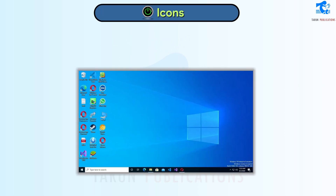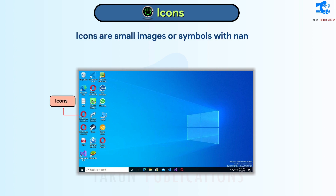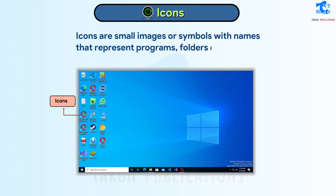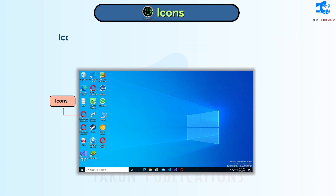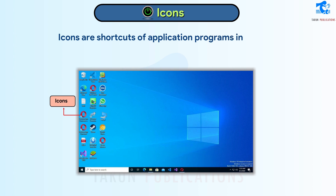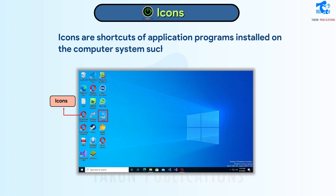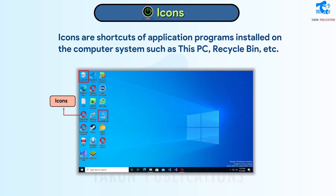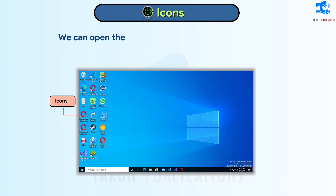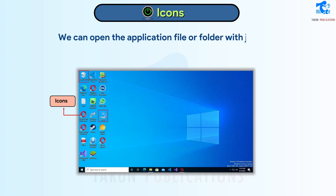Icons. Icons are small images or symbols with names that represent programs, folders, or files. Icons are shortcuts of application programs installed on the computer system, such as This PC, Recycle Bin, etc. We can open the application, file, or folder with just one click.